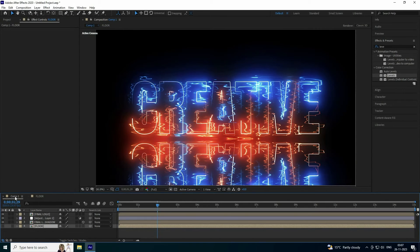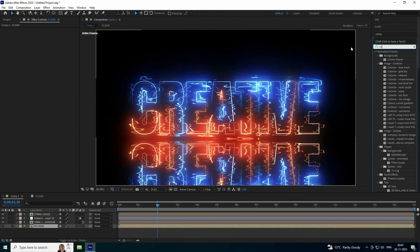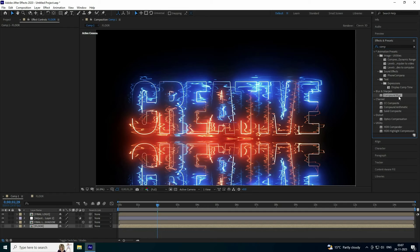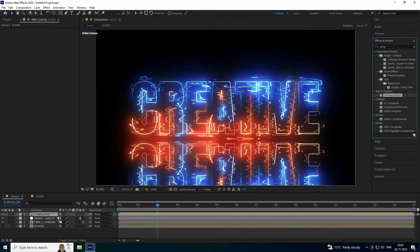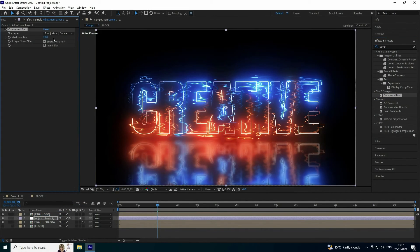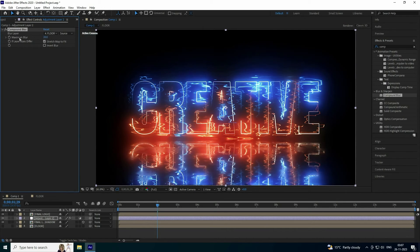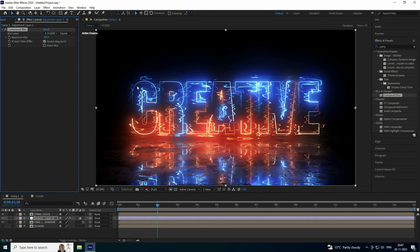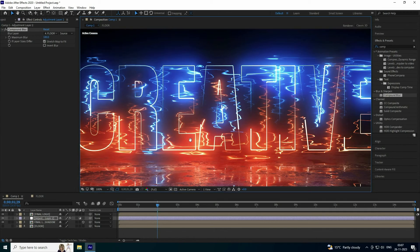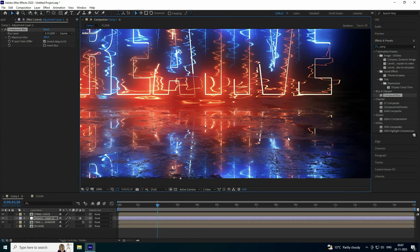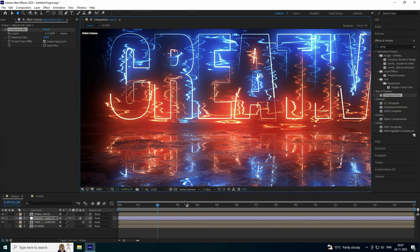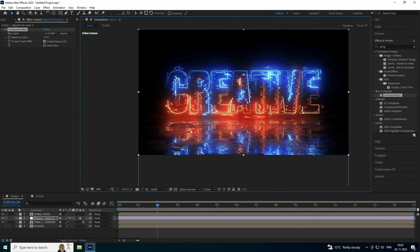Go back to the main composition. In Effects and Presets, type 'Compound Blur', select it, and apply it to an adjustment layer. Set the blur layer to the flow texture. Increase the maximum blur value to create a beautiful reflection effect.